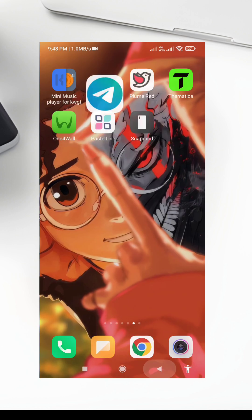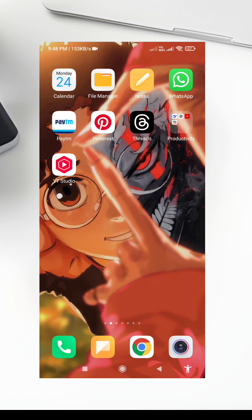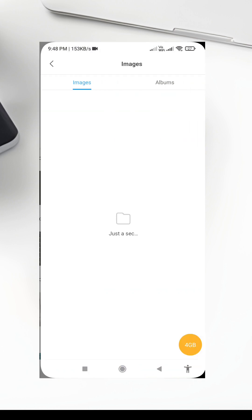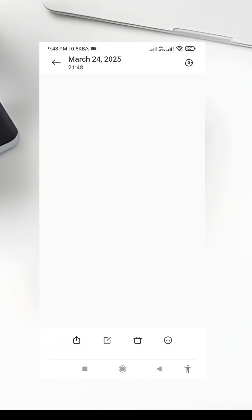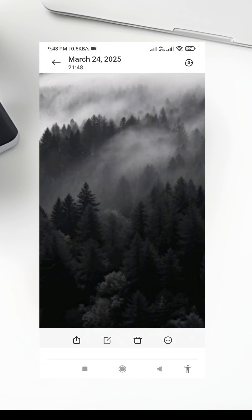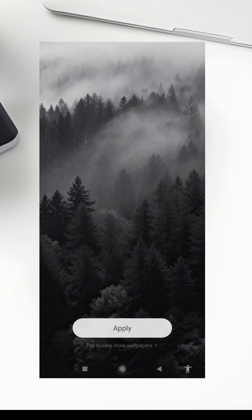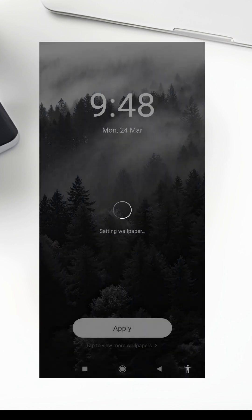2. The Whiteline Icon Pack, available on the Play Store. 3. The Vanilla KWGT Widget — highly customizable and easy to use. Once you've downloaded these, we're ready to start customizing.